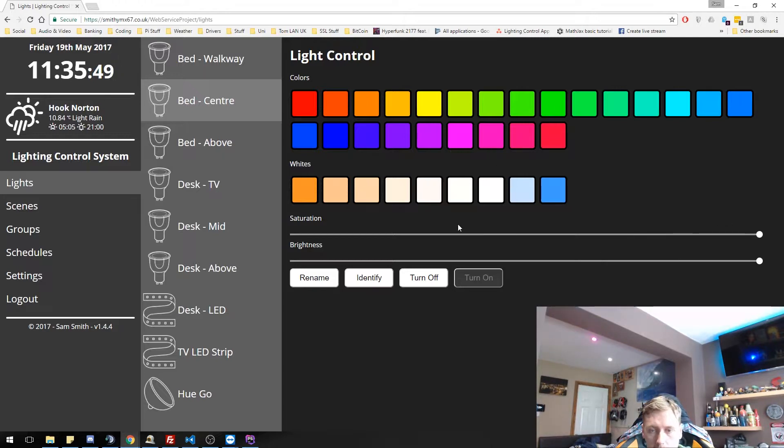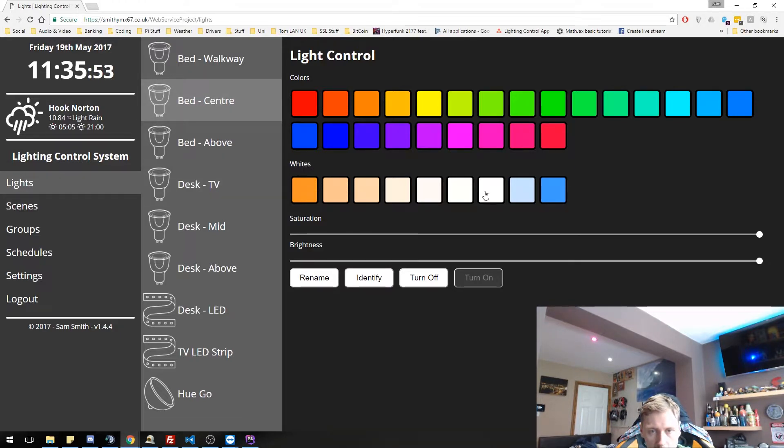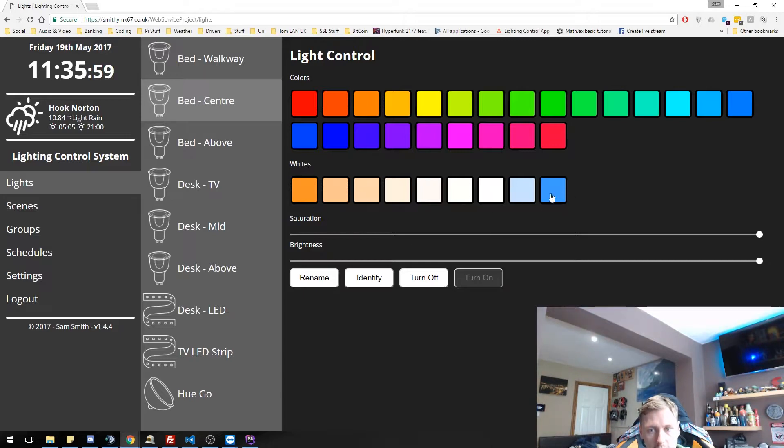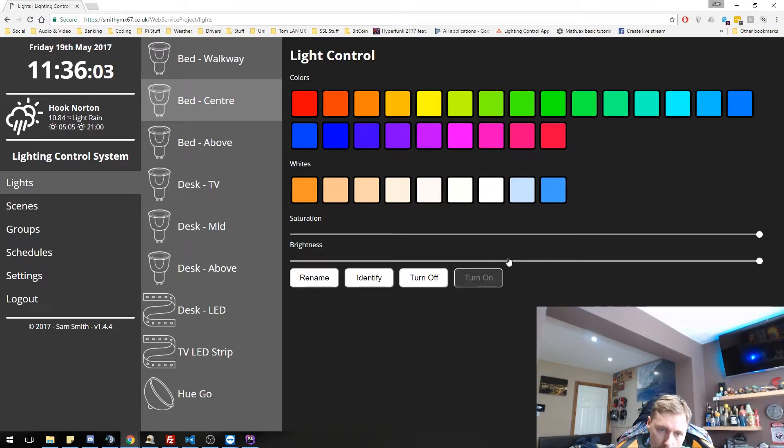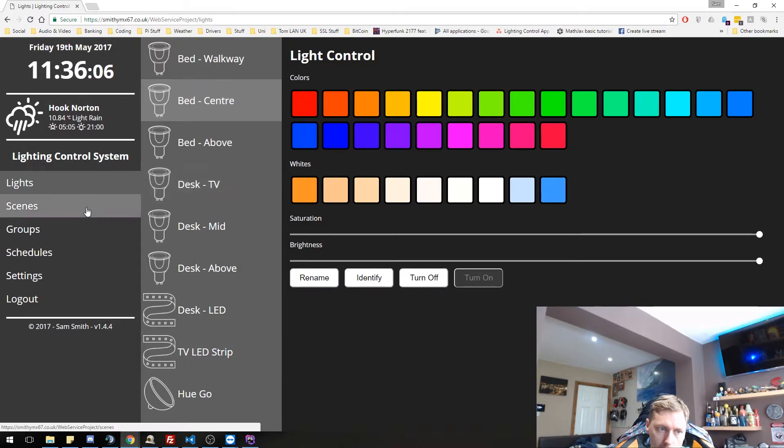So that's our color selection we have underneath. We can also set whites where we can have a really warm white, all the way up to normal white and a cool white, which is sort of a bluish tint to it. So you can control lights individually.